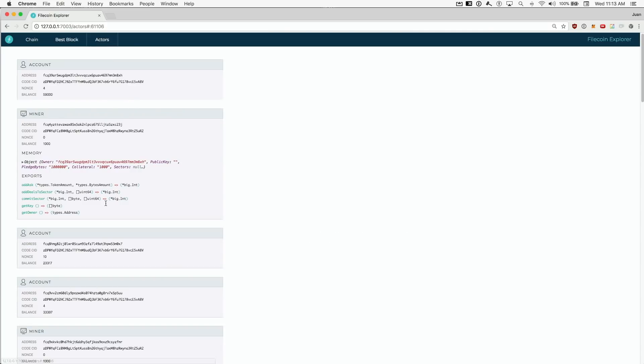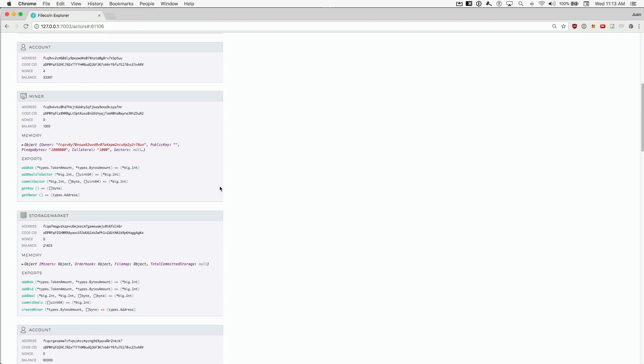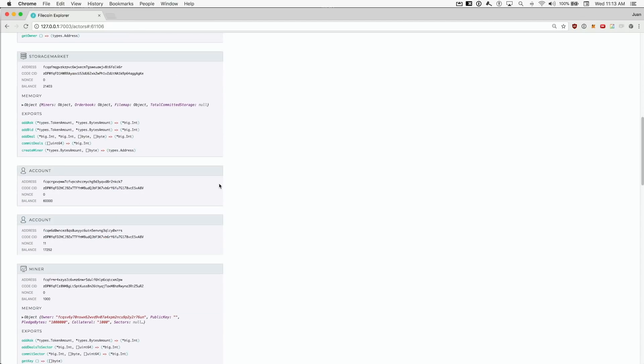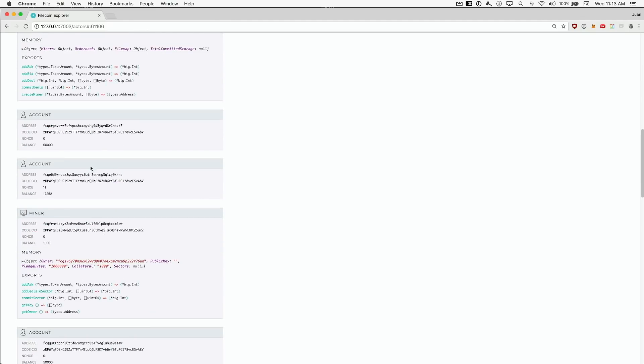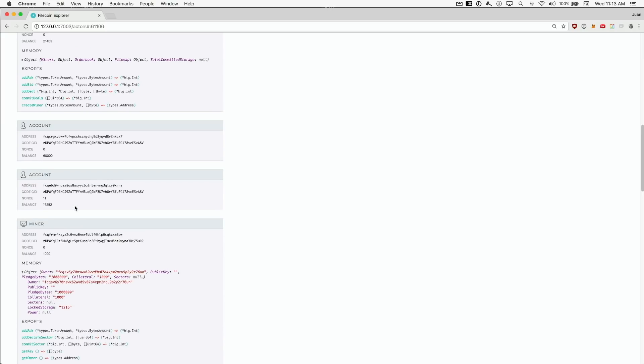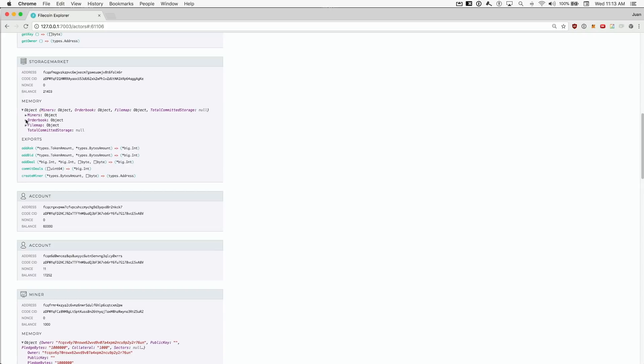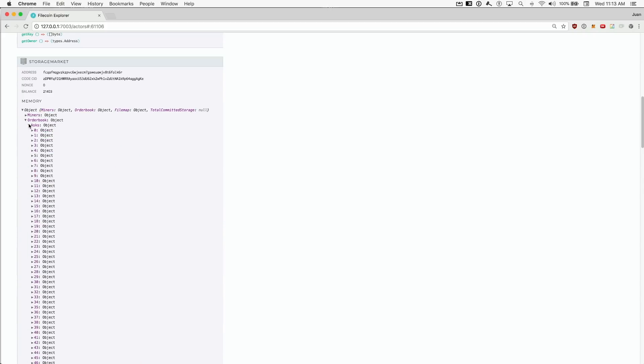Over here, we can also see all running actors in the system and inspect their local storage. For example, individual accounts with their balance, miner accounts with their pledged details, and even system actors like the storage market, which holds the asks, bids, and deals that make it on chain.